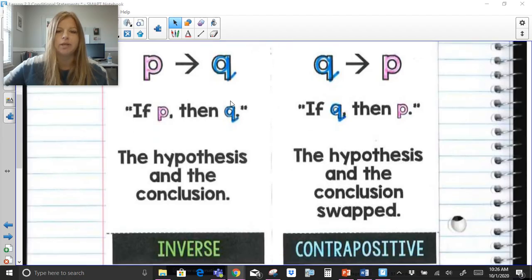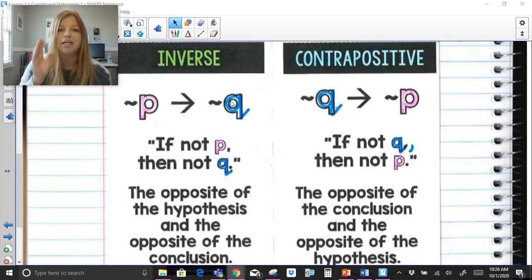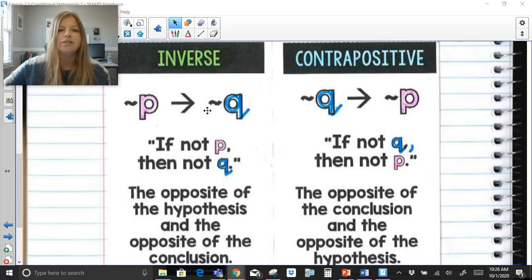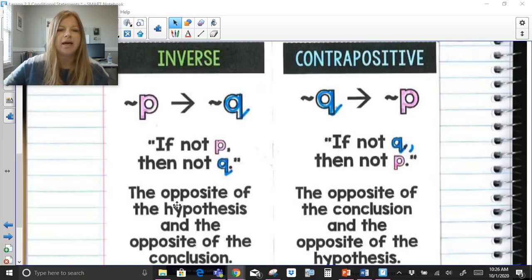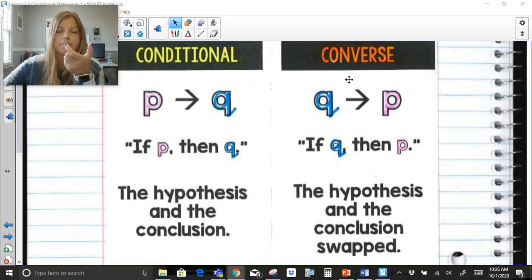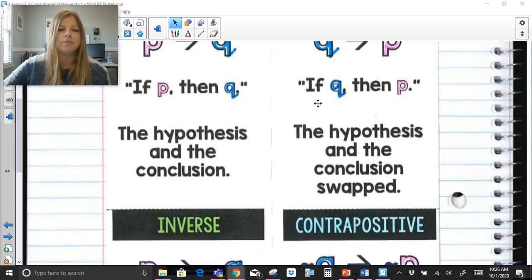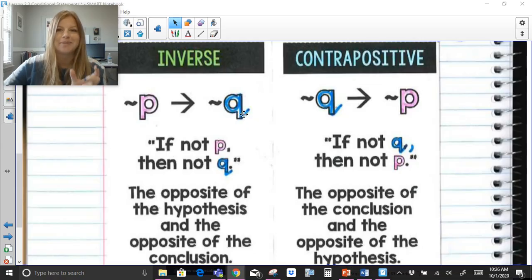The inverse is where I take my original conditional, if-P-then-Q, but put a 'not' symbol in front of both P and Q. So if-not-P, meaning if I'm working with the opposite of P, then that's going to lead me to the opposite of Q — if-not-P, then-not-Q. The inverse looks just like the conditional except both are negated.